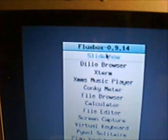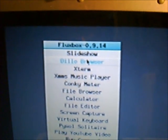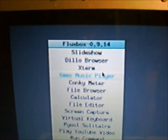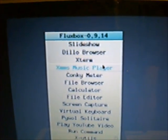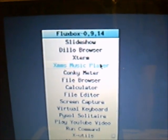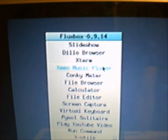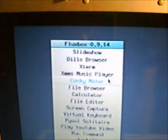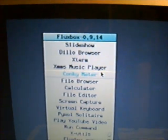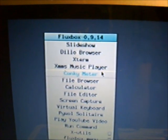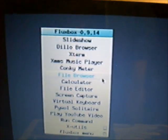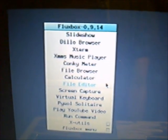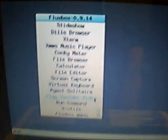Anyway, clicking, or right-clicking the desktop, you get all your options of what to do. You have your slideshow, Dillow Browser which is basically a web browser, Xterm which is more or less a DOS prompt, XMMS Music Player which is basically your Windows Media Player for this, Conky Meter which is a weird name for it, more or less is a Task Manager, and a few other things like File Browser and a Calculator and File Editor and whatnot.